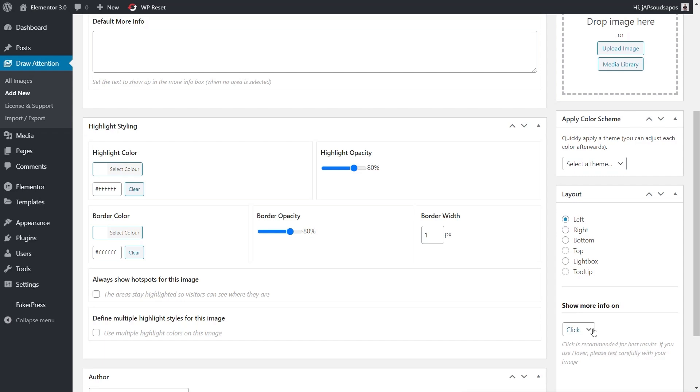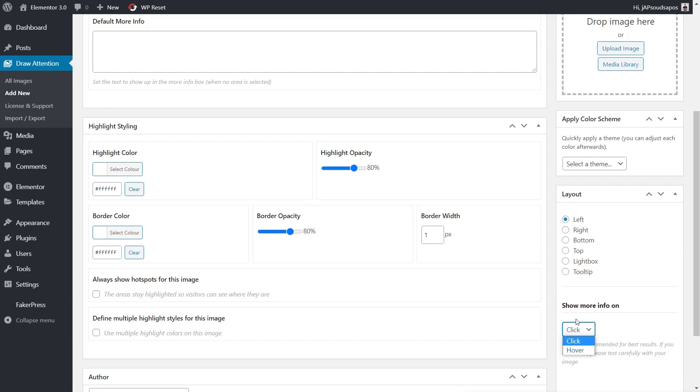You've also got the option for how you want to show more information. Is it going to require a click or is it simply going to be an on-hover effect? It's up to you how you want to work with this, depending on what you want to create.